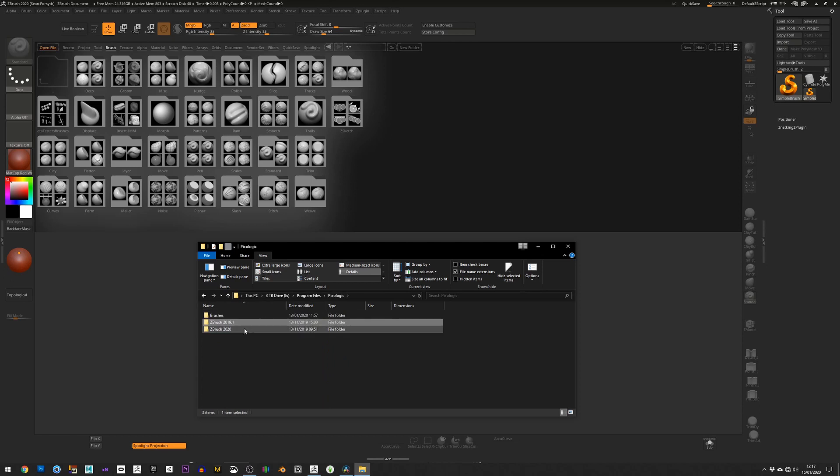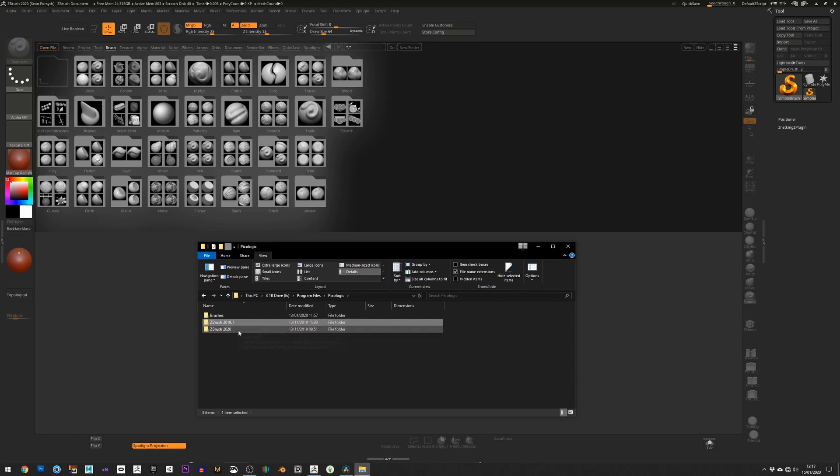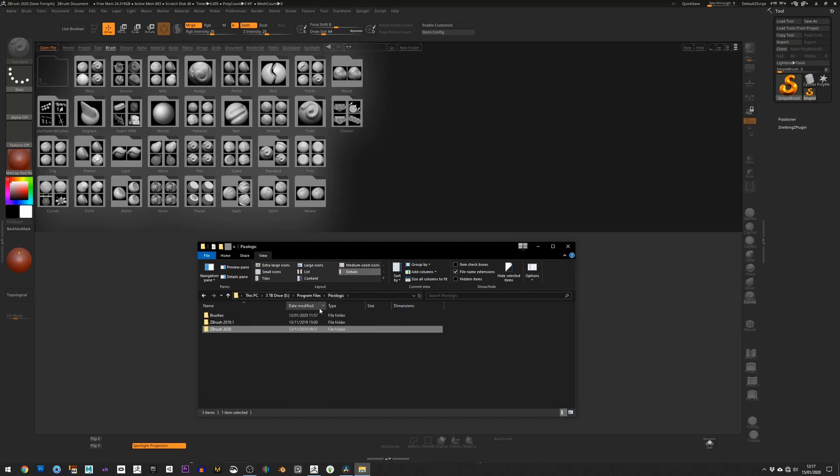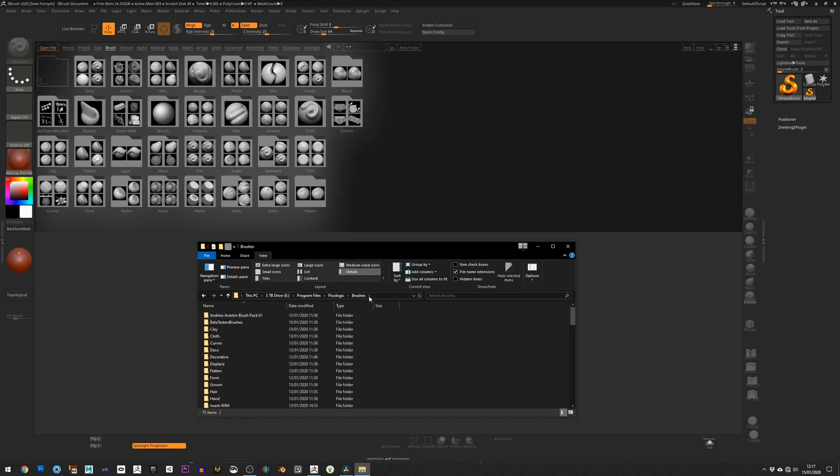My advice for brush management over the years is, rather than putting them in the ZBrush folder and then once you get a new update having to take all those brushes out and copy them into your 2020 ZBrush folders and do that every single time, just keep a separate folder called Brushes. Put everything in there as you collect them, organize them whatever way you like.